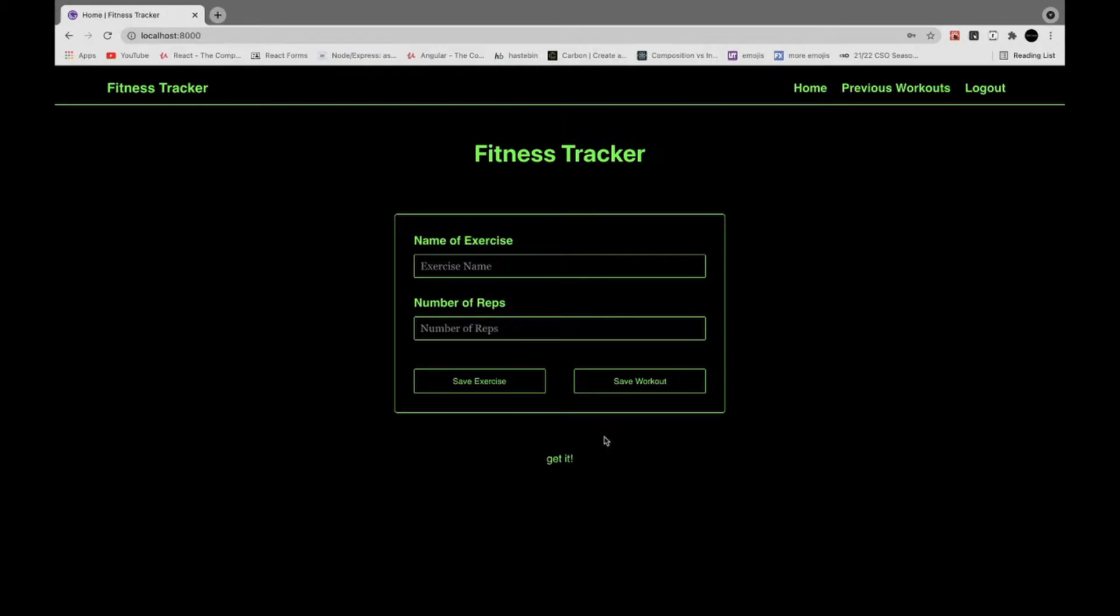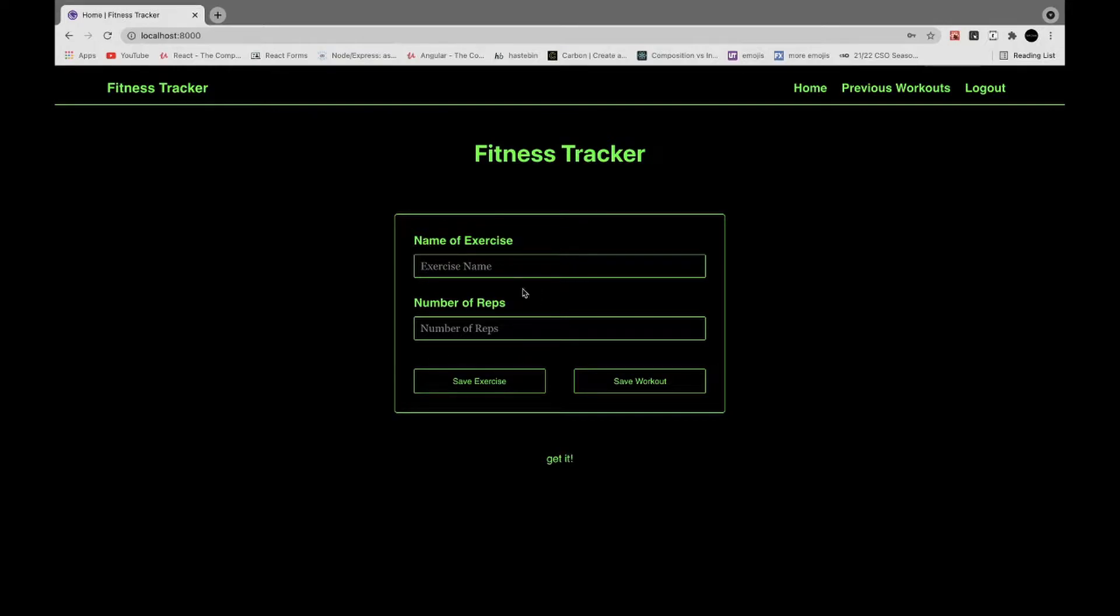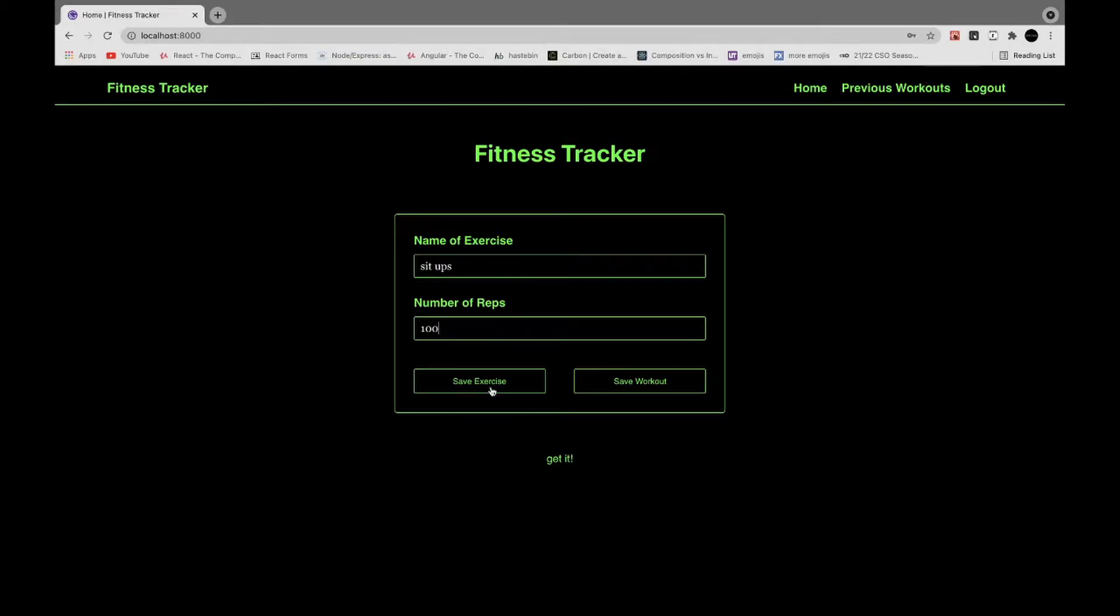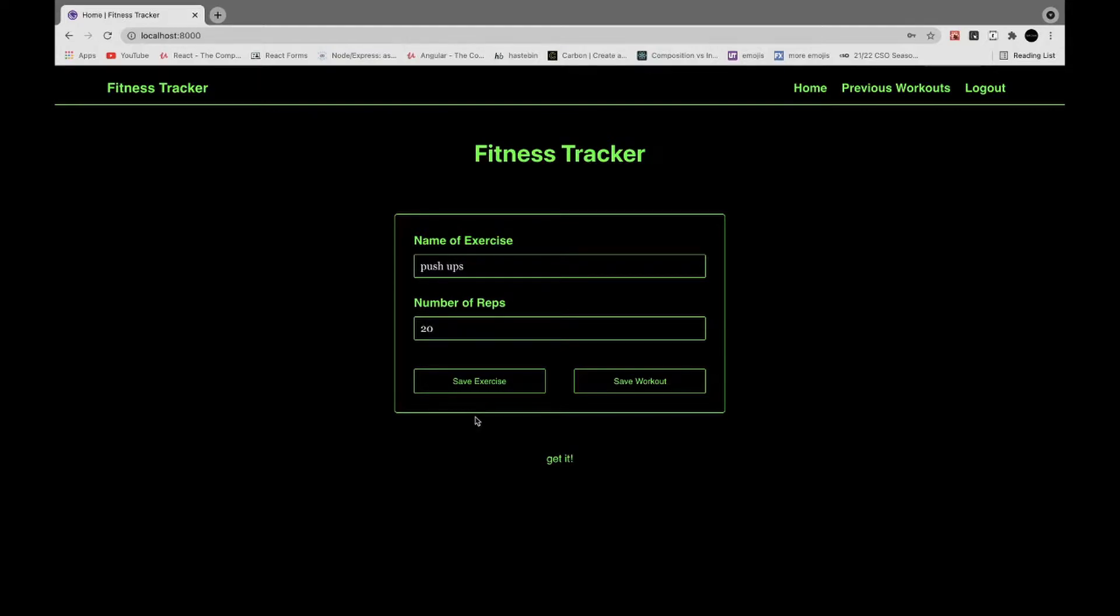I have this form here with the name of the exercise and the number of reps, and then you can save the exercise and when you're done save the total workout. So I'll do sit-ups, 100. We'll do push-ups, 20. Do curls.